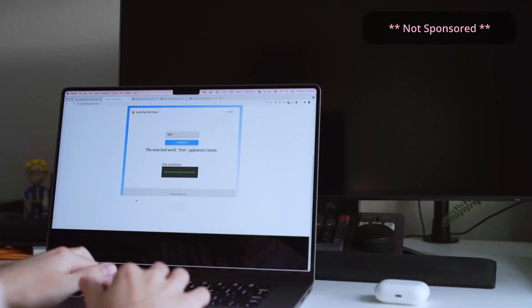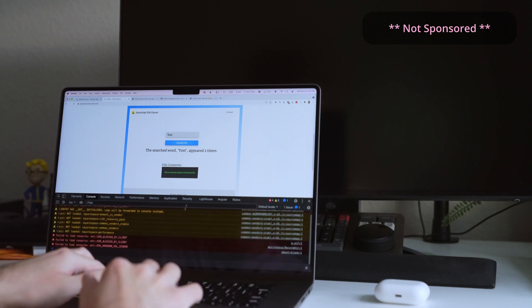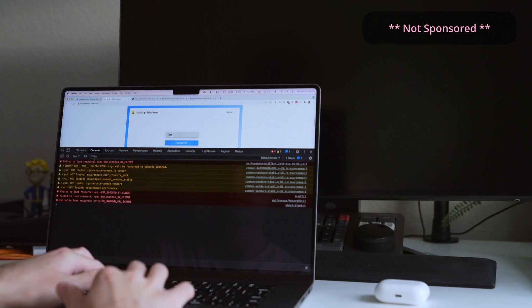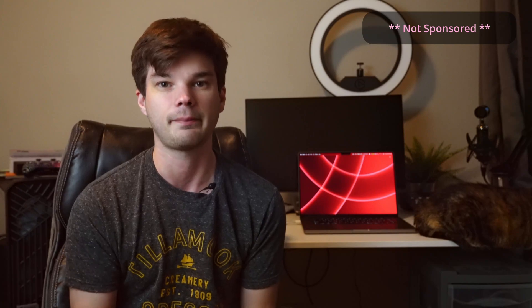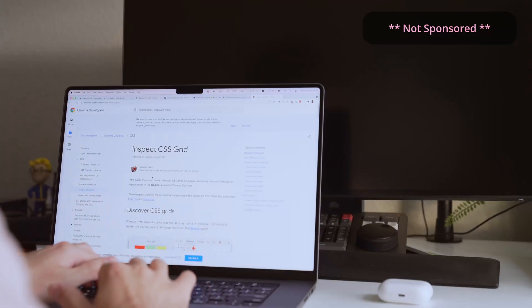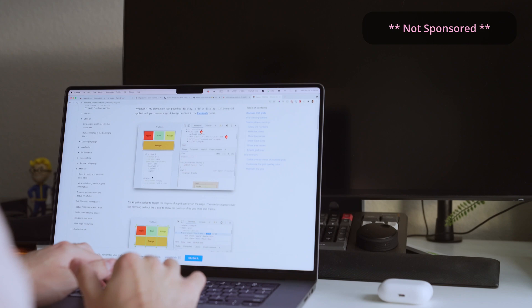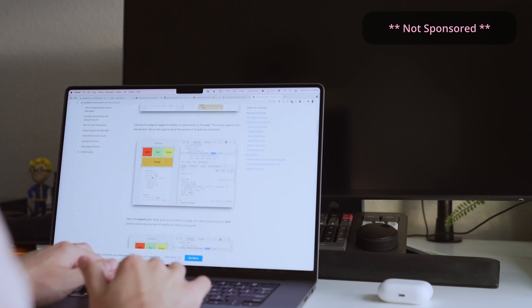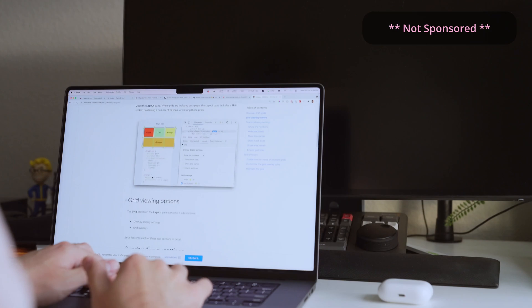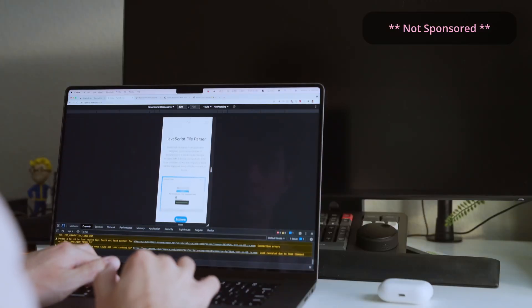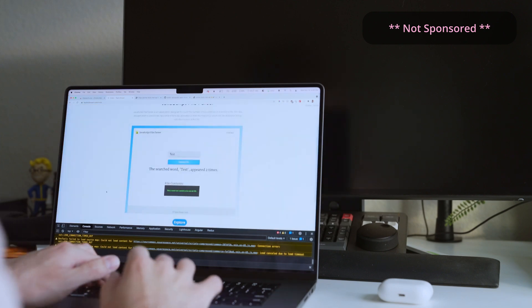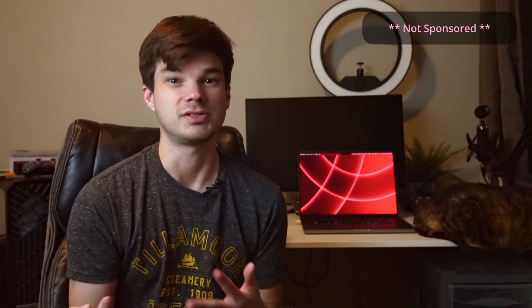Chrome also has a very nice set of debugging tools right out of the box, which the Chrome team is constantly improving. One of the most useful features added recently is better visualization tools around pages built using CSS Grid — I find this very useful for quickly setting up a page and getting it just right. Another useful feature I use all the time is the Device Simulator in DevTools, which lets you preview your app's responsiveness on smaller devices like 720p laptops, phones, or tablets. The more devices your website supports, the greater audience it will reach.